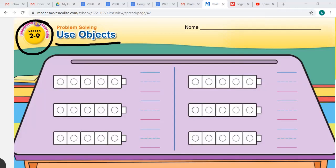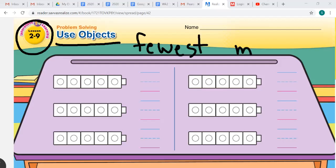Our new words are 'fewest' and 'most.' Those are words we're going to be using in this lesson and they can be used when comparing groups of objects.